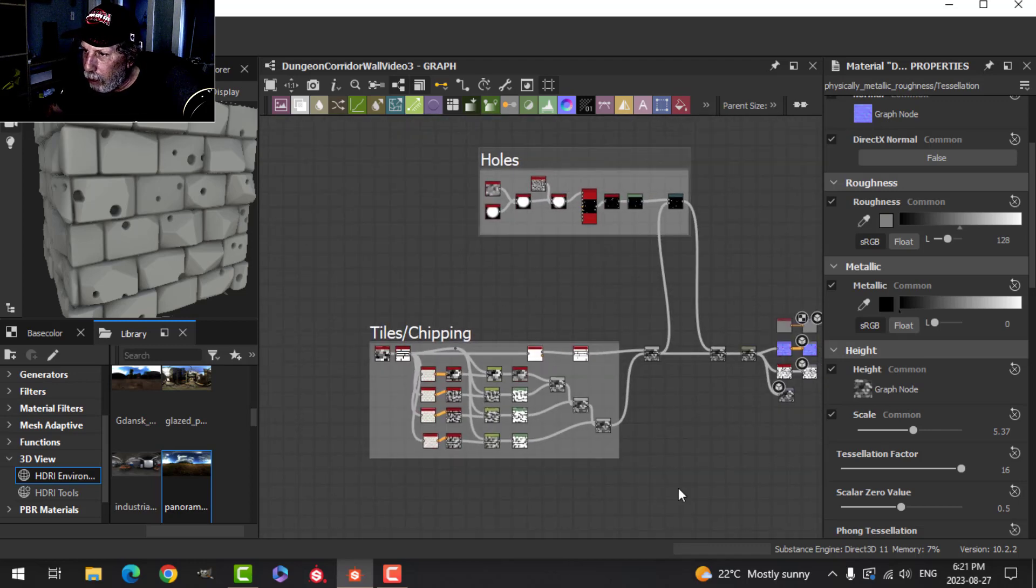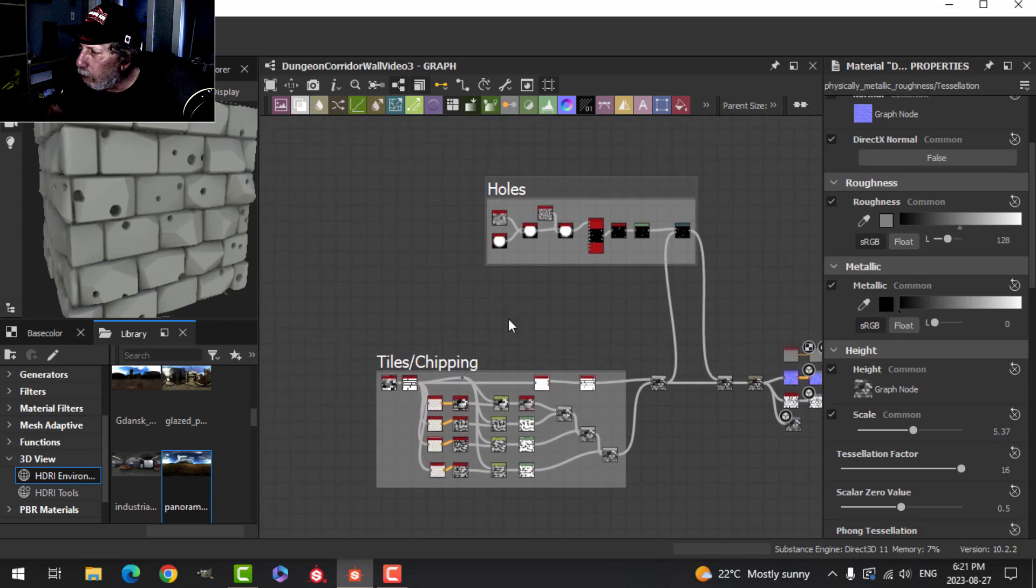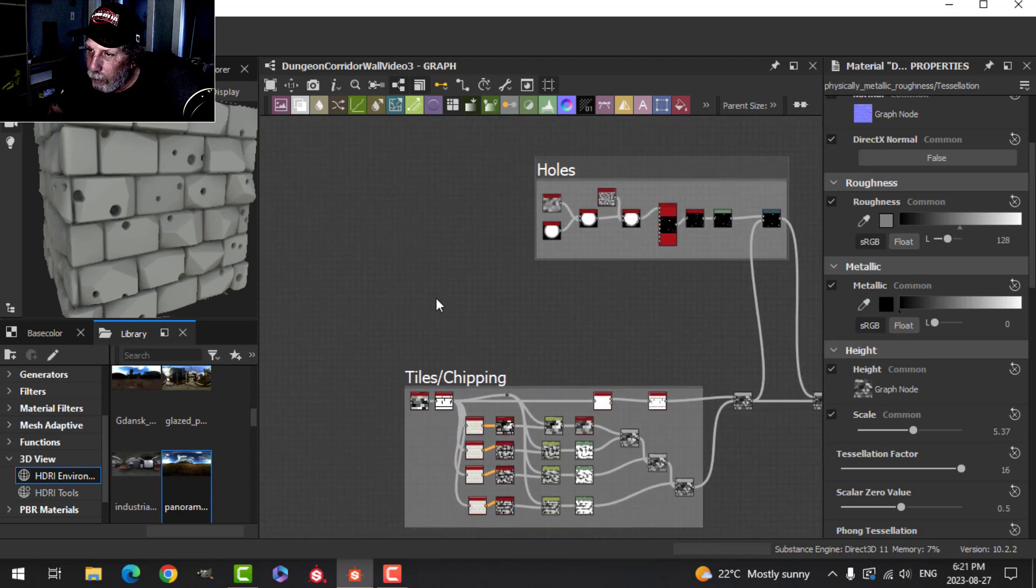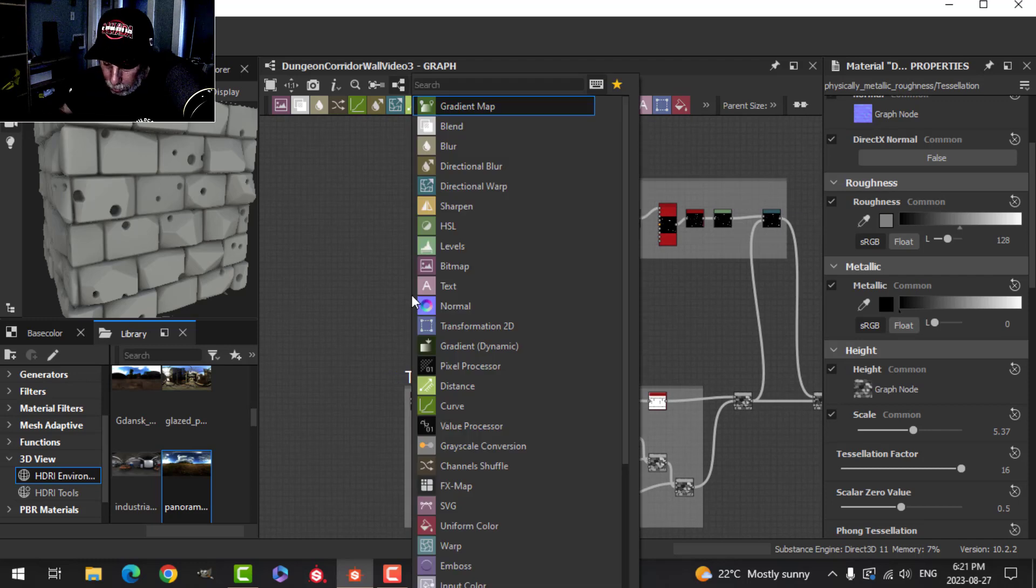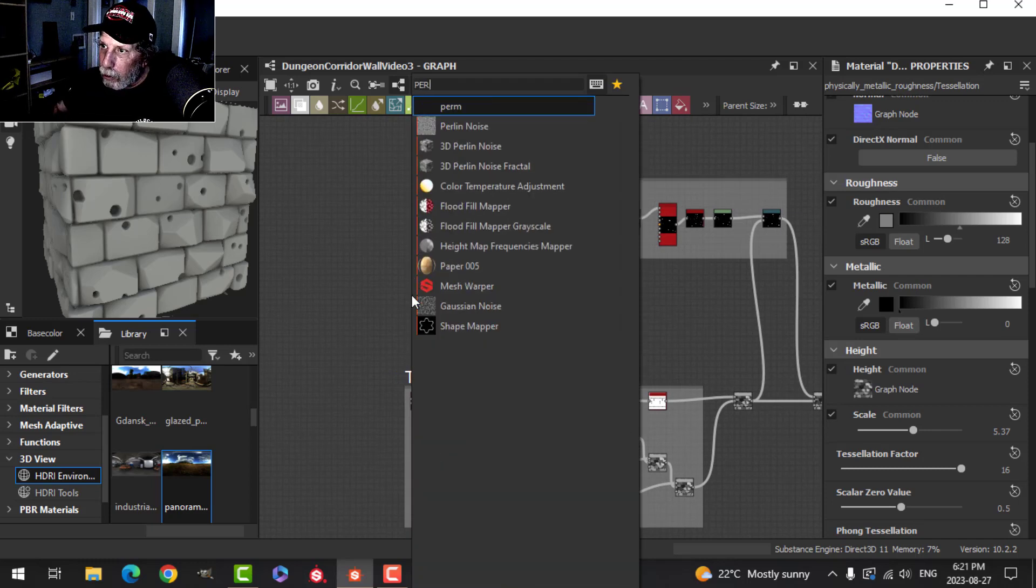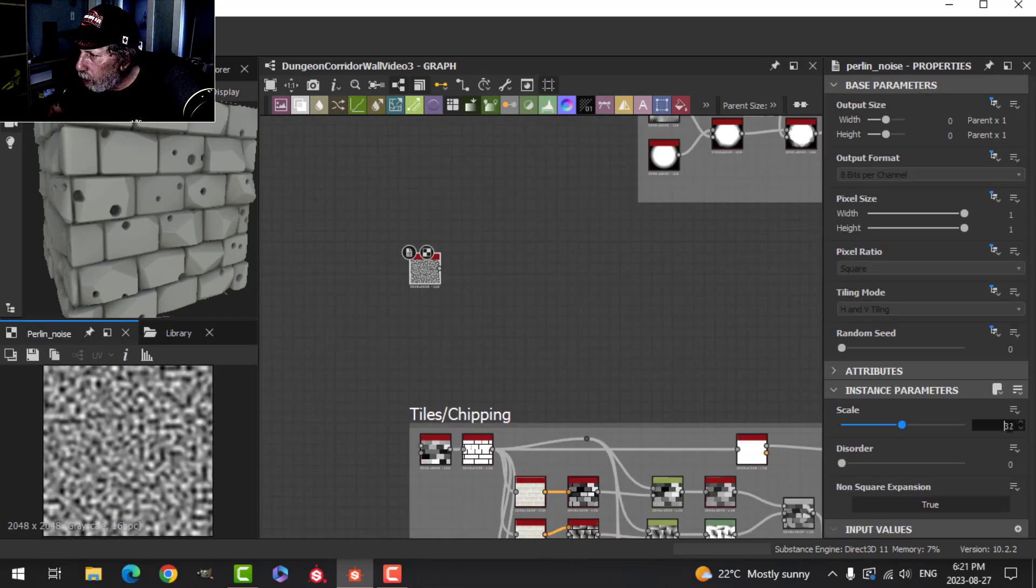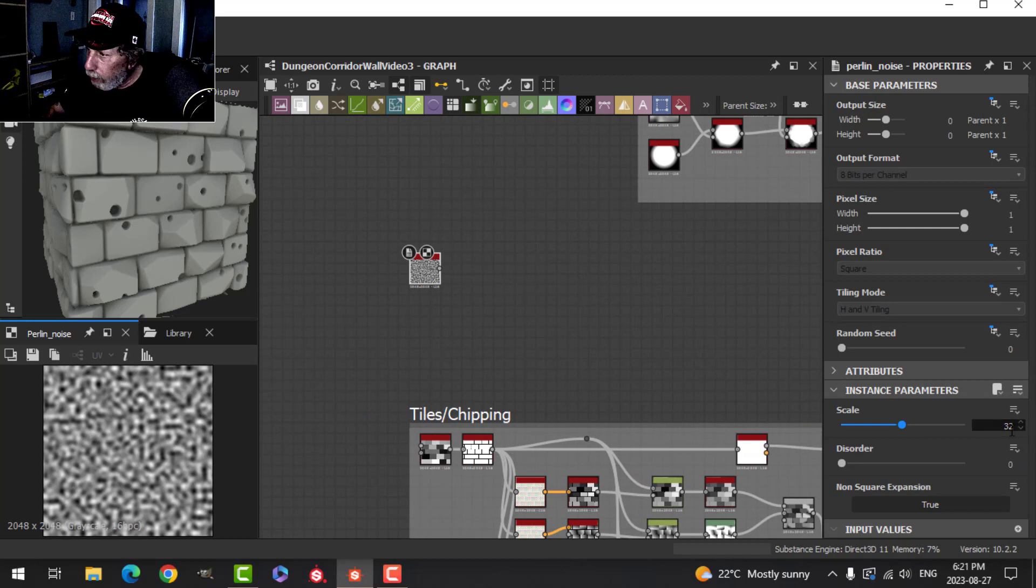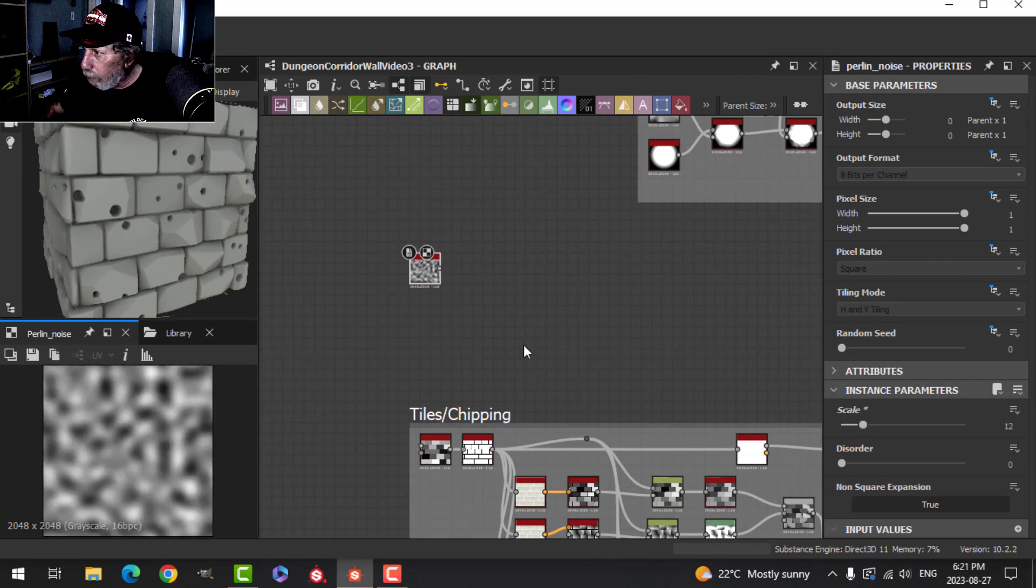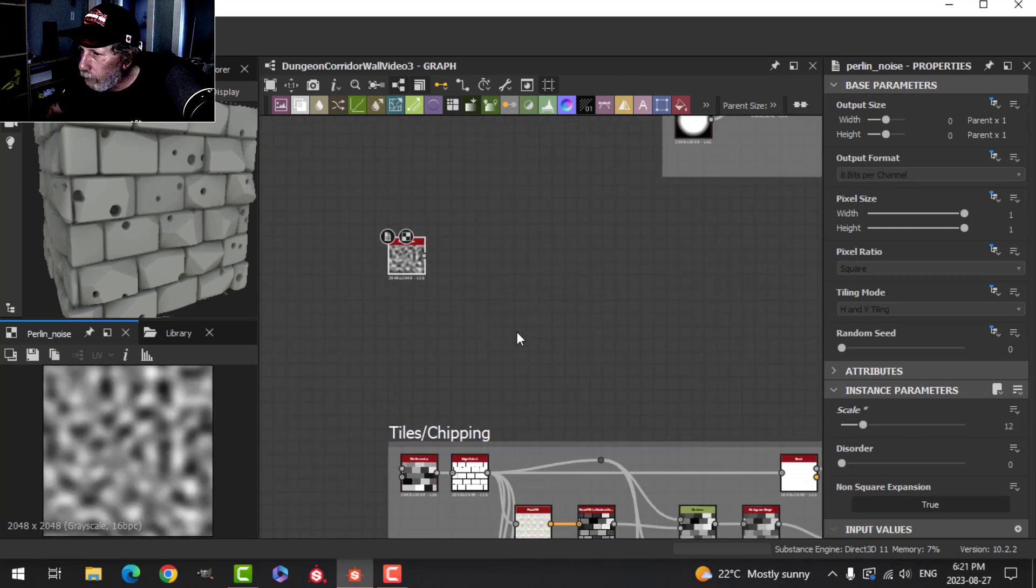I might do it down here but we'll start up here. I'm going to press the spacebar and add a Perlin noise. I'll set the scale around 12 so we get some bigger noise here.